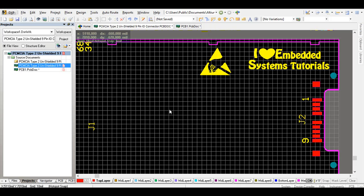First of all, you need to download the script provided for free from Altium Designer. You will find it in the description below.